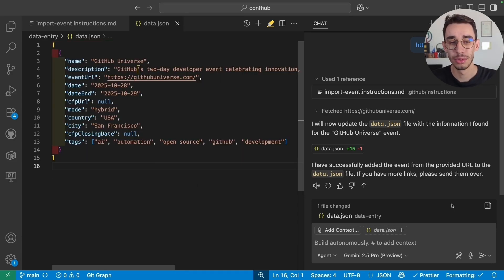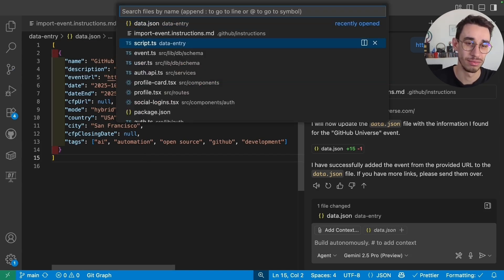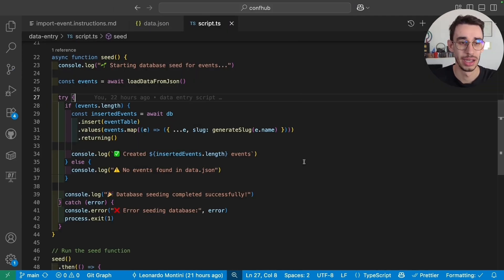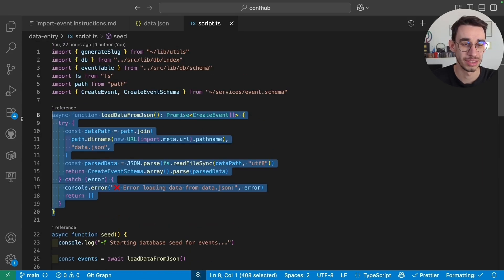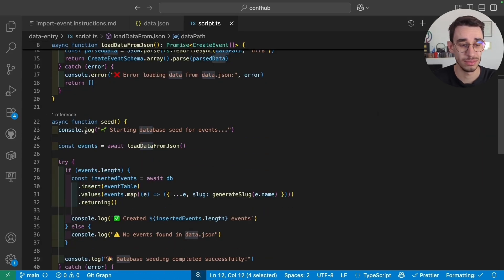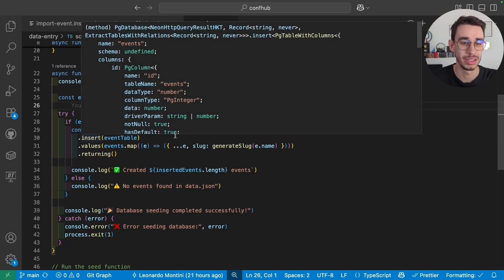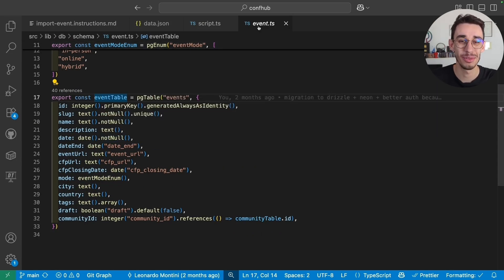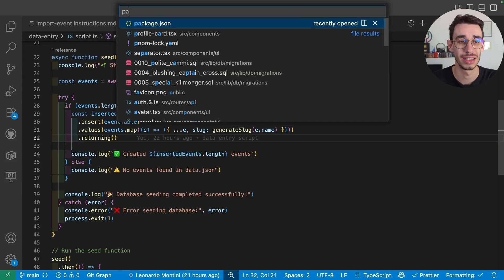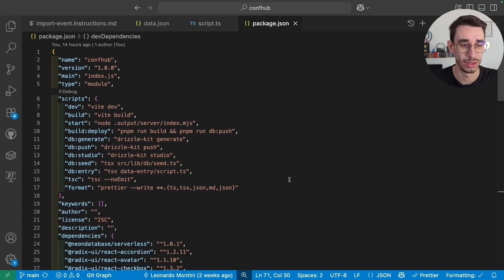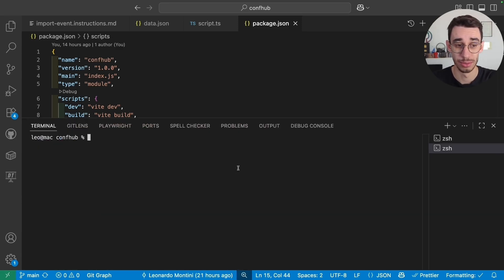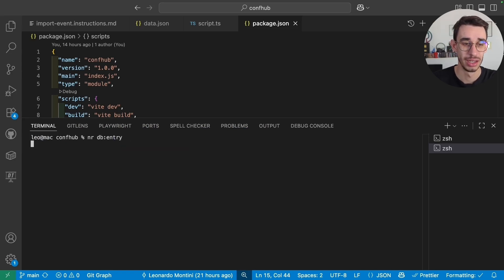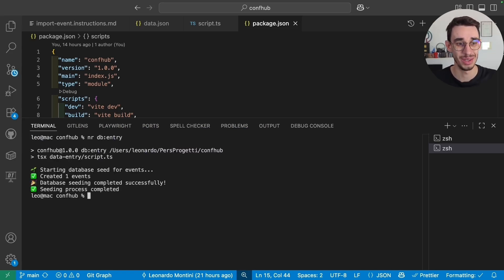But now, how do I put this into my database? Well, again, I just wrote a couple prompts. And this is the output. So there's a really simple function that, first of all, loads the data from my JSON. And then I'm using Drizzle. So I can do an insert operation into Events Table. That is the Drizzle Table for the events. And that's pretty much it. To run this, there's obviously a script into Package.json that is dbEntry just running this file. So from the terminal, I can just run dbEntry.